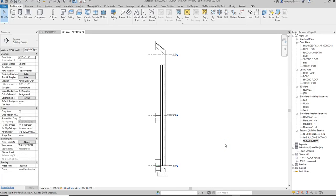This tutorial will show you how to break up a wall section in Revit so that you can fit it on a sheet if it is too tall to fit on a sheet.